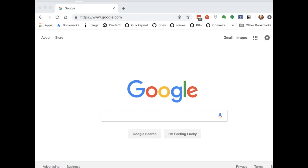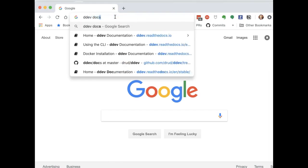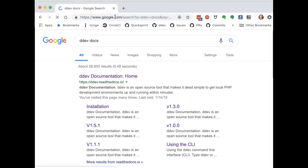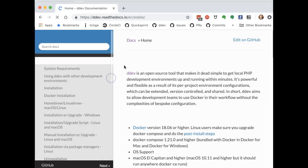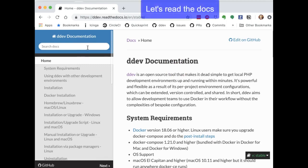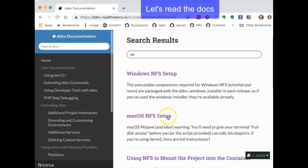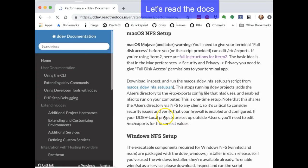So let's give it a shot. We do need to read the instructions on this because there is some setup that has to be done on the host side. So we're just going to Google DDEV docs, and then here when we get to the docs, we're just going to search for NFS, and we'll go with the macOS NFS setup.